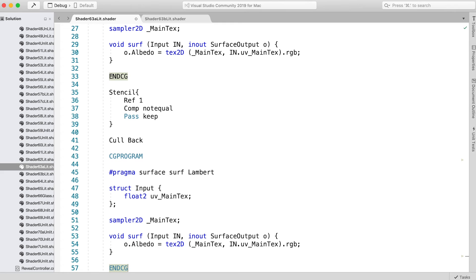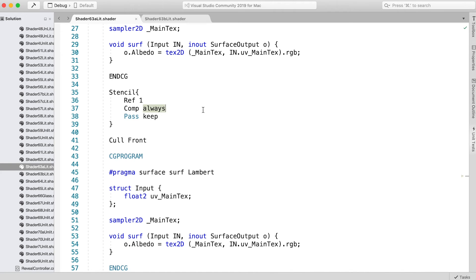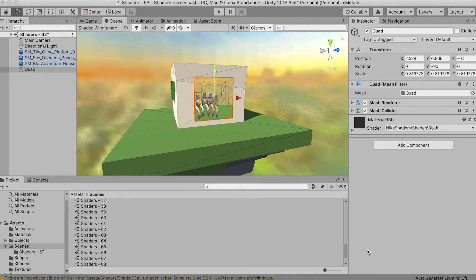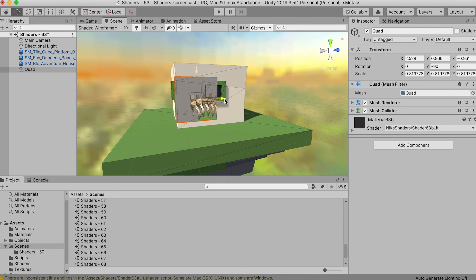For the second version, change Cull Back to Cull Front, and for the stencil Comp operation, change it to Always, effectively ignoring the stencil. Since we're not writing to it and yet this pixel is always rendered, now we can see the back face of the walls through the hole.